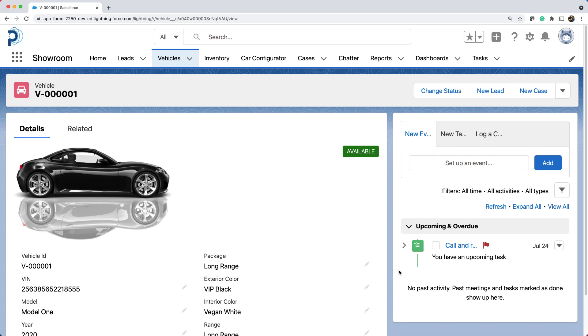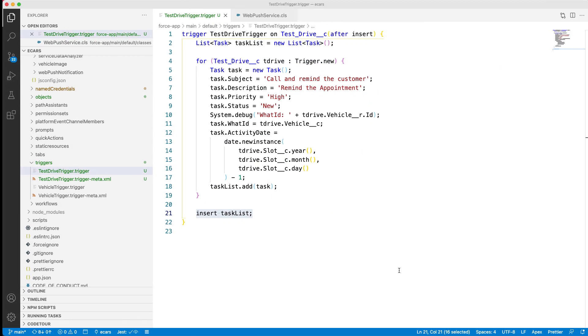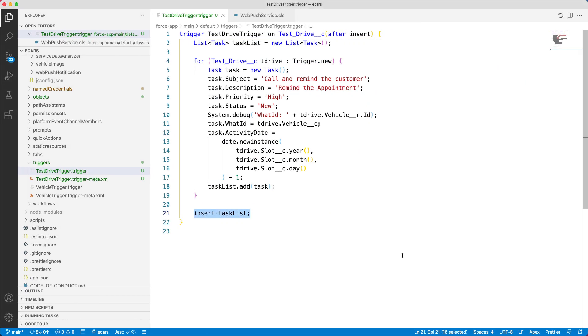Before we go, I want to show two more examples of Apex. One to make an external callout and the other to enable Apex code to be invoked from the flow.